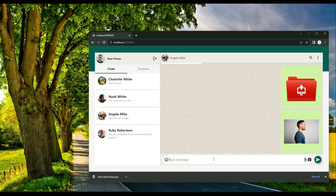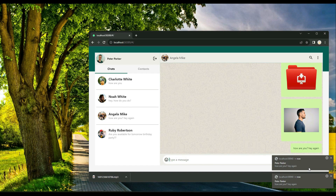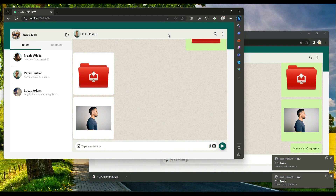Even if the browser is in the background or not open, push notifications are still received in real time. For example, when Peter Parker sends a message like 'How are you, hey again,' the notification appears as a pop-up on Angela's Microsoft Edge browser, showing the message from Peter Parker.